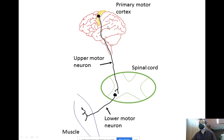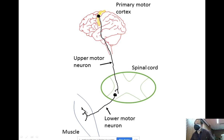A lesion can be anywhere. The upper motor neuron lesion can occur anywhere along the pathway from the cortex down to the spine. Similarly, the lower motor neuron lesion can occur anywhere from its origin — the anterior horn cell — along the course of the lower motor neuron tracks, or even at the neuromuscular junction.